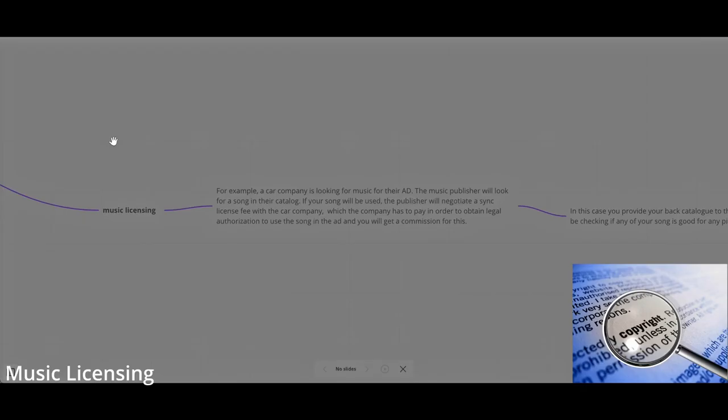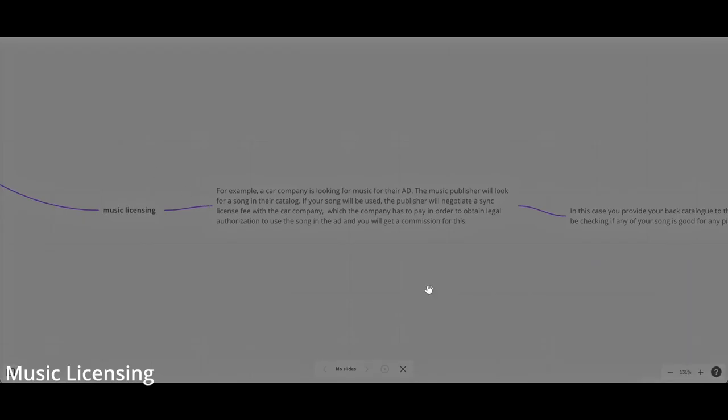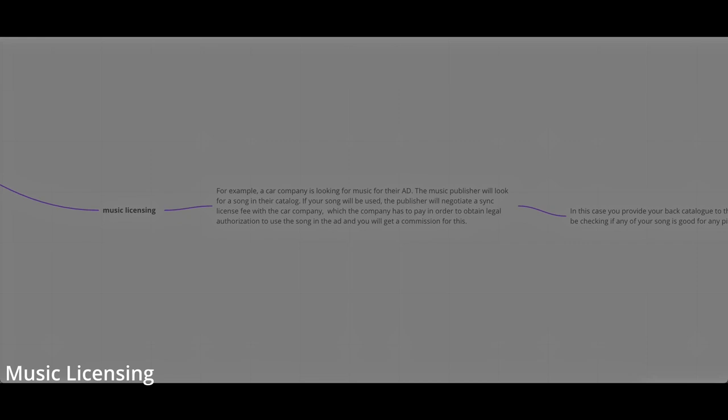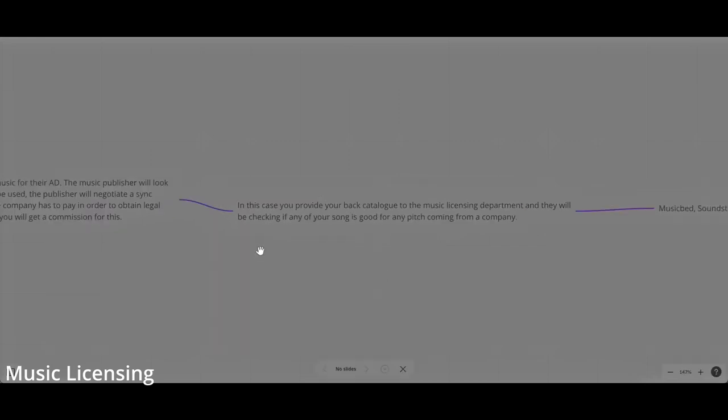For example, music licensing. A car company is looking for music for their ad. The job of the music publisher is to look for a song in their catalog. If your song will be used, the publisher will negotiate a sync license fee with the car company. The company has to pay to obtain legal authorization to use the song in their ad, and you will get a big commission depending on the company. If Coca-Cola uses your music, you're probably going to make a lot of money.